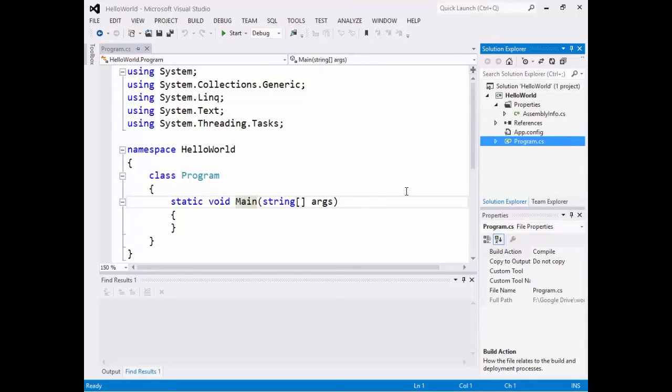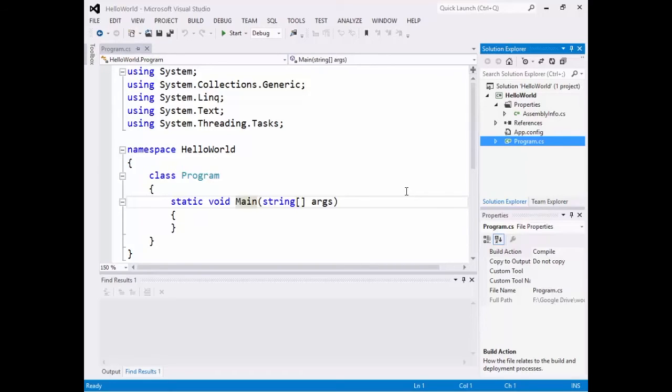So you'll notice that I have the word using at the top. So in the Java world, you saw import, import Java util scanner, for example. We're going to use the word using instead. And you notice that we're using system, using system.collections.generic, using system.link.text. There are a few common things that might be useful for your application at the command line that it auto-generated.